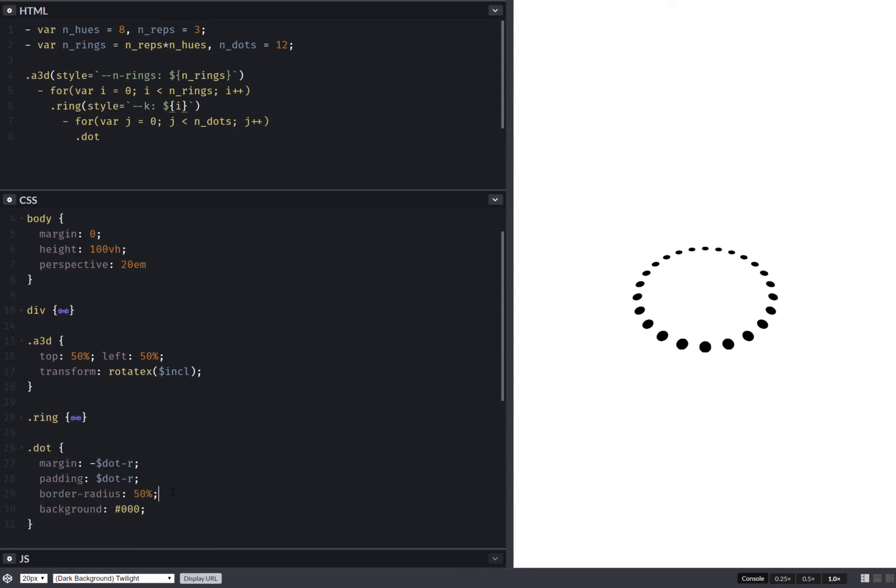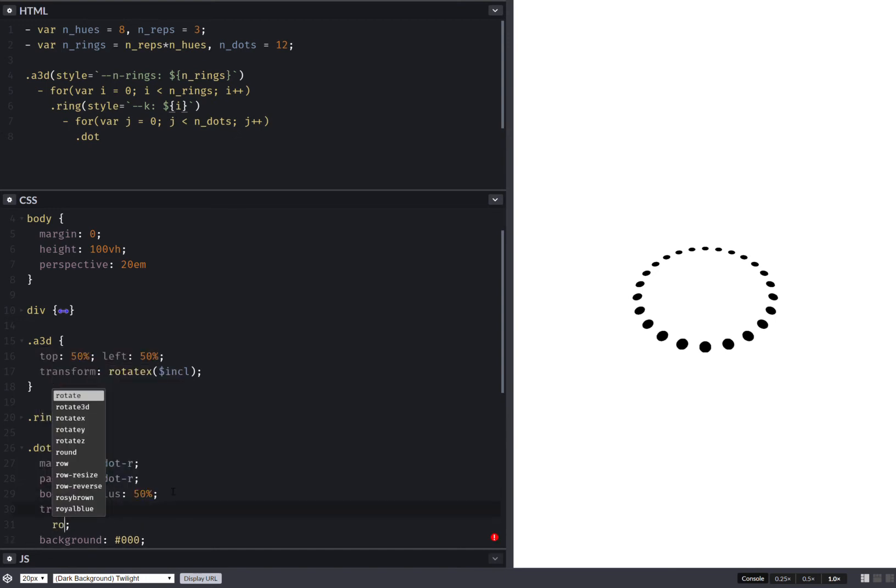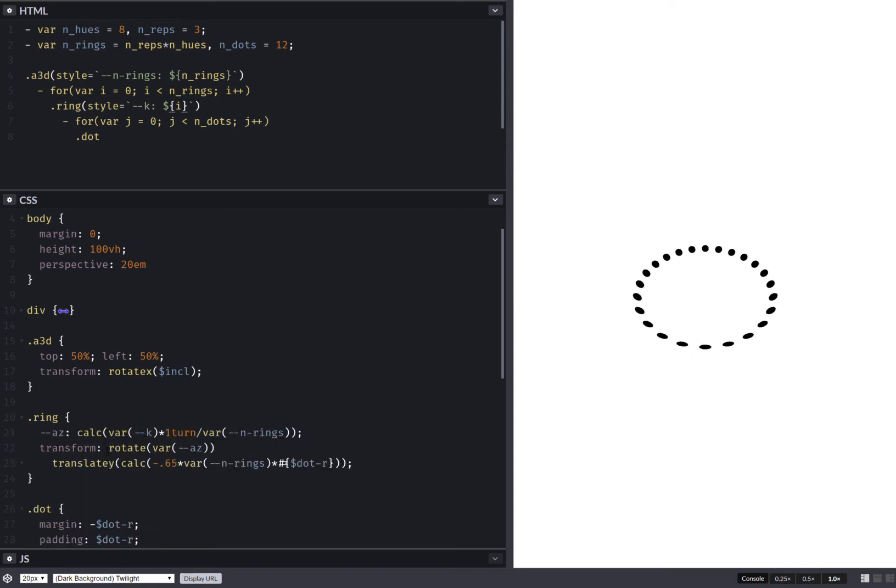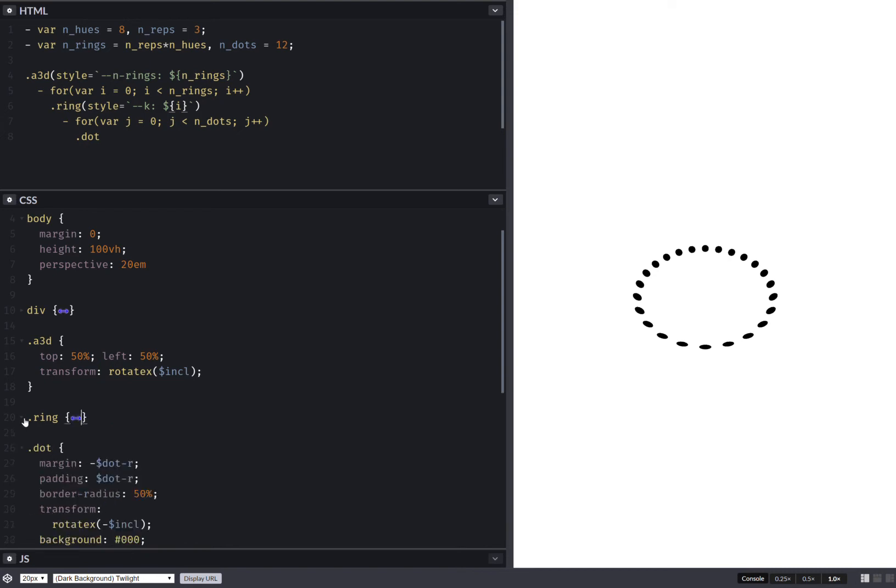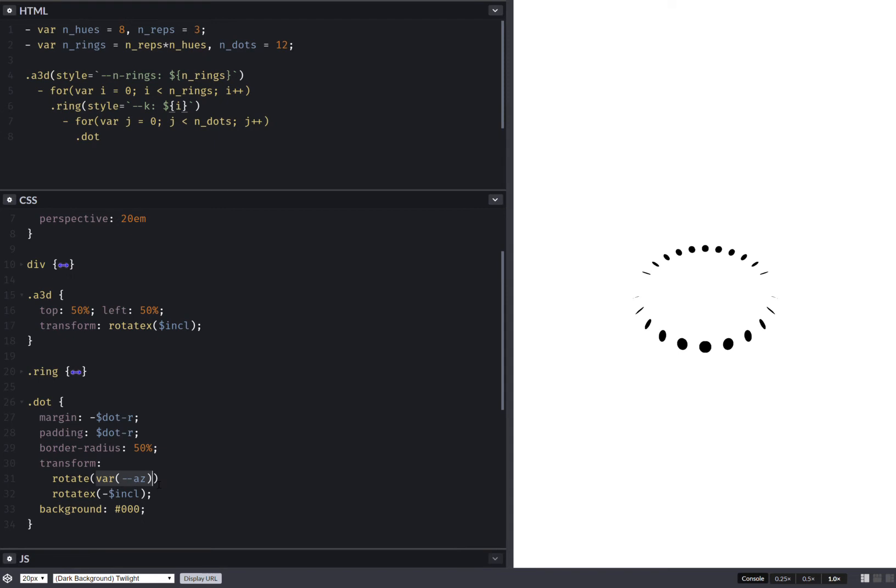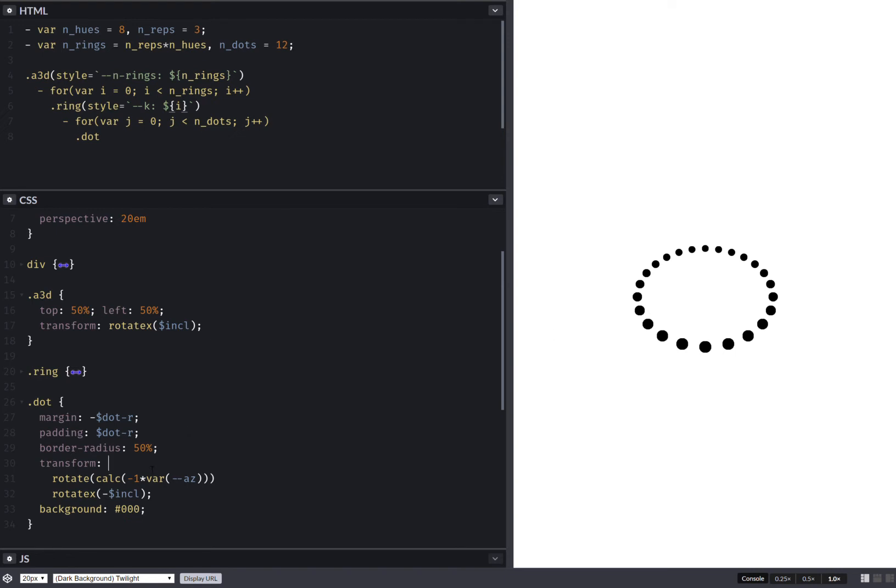And here, let's set transform. And the last thing we do is rotate X by minus that incline. And there's another rotation we need to undo. It's this one from right here. So in order to undo that one, we put it inside a calc, we multiply with minus one. And now all dots should be facing us. Good.